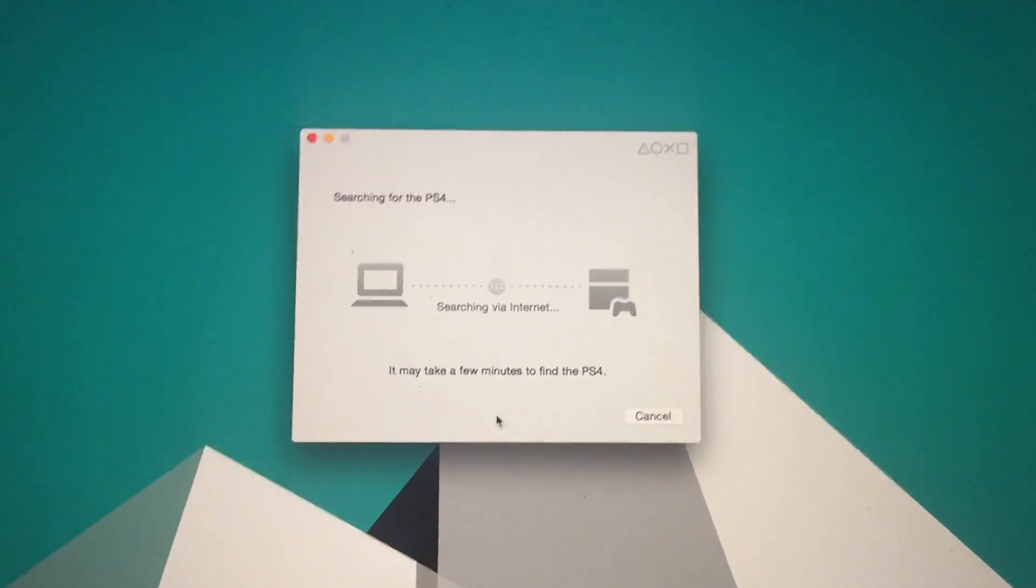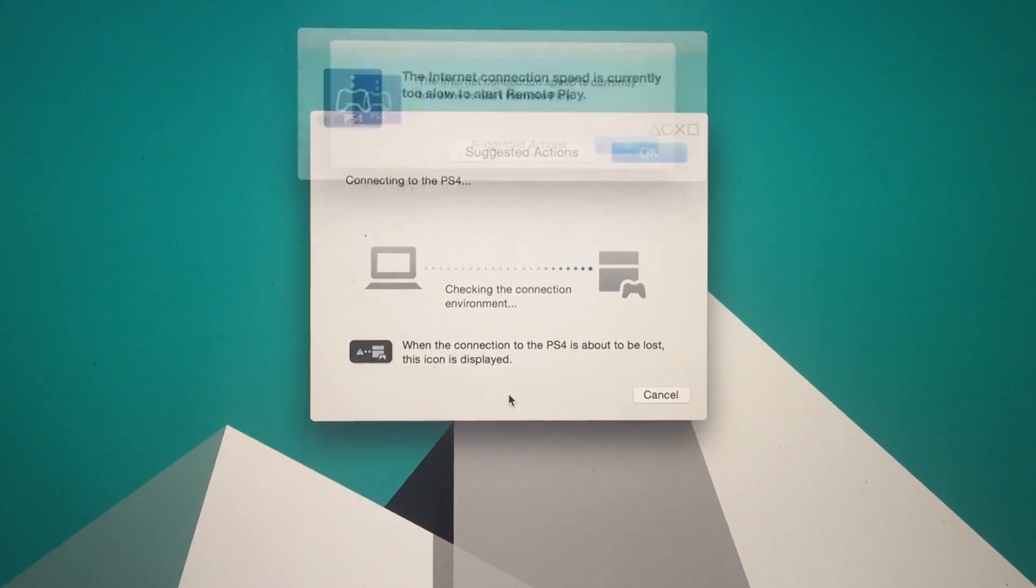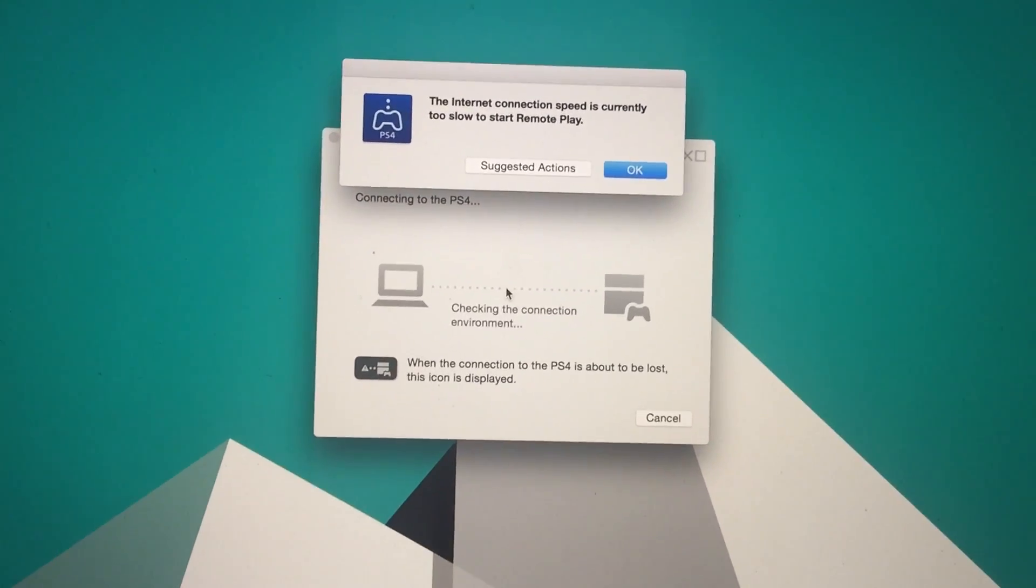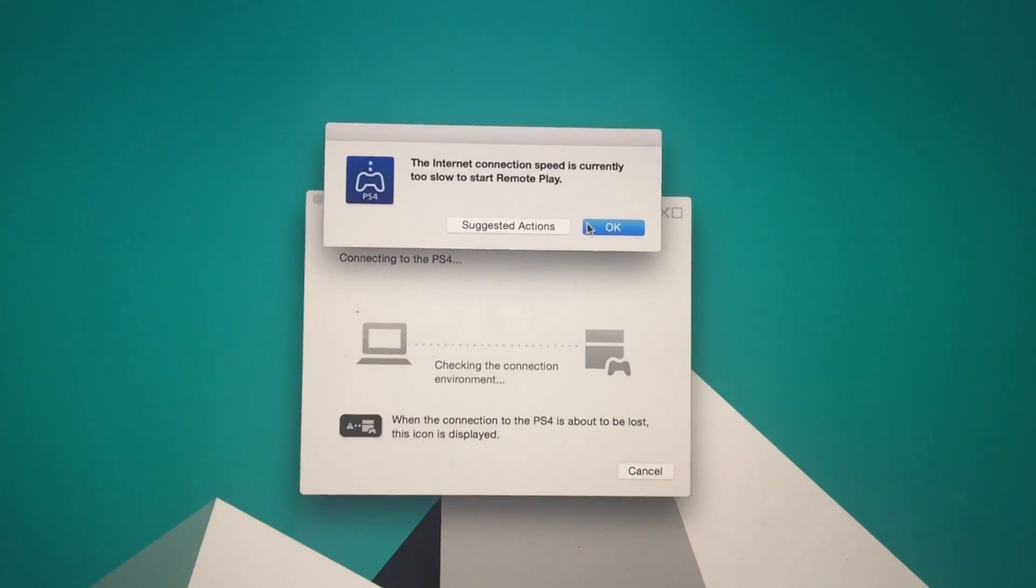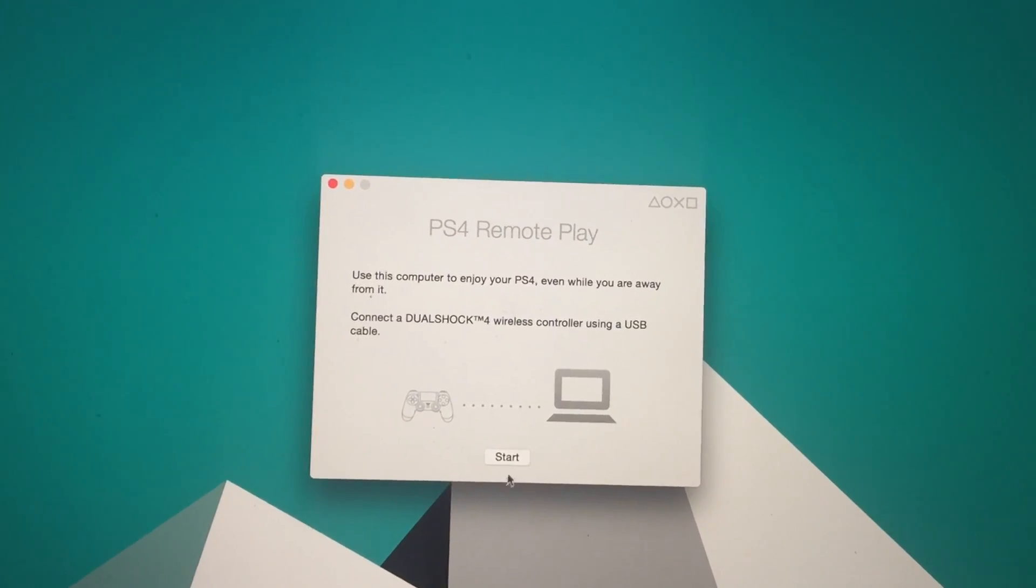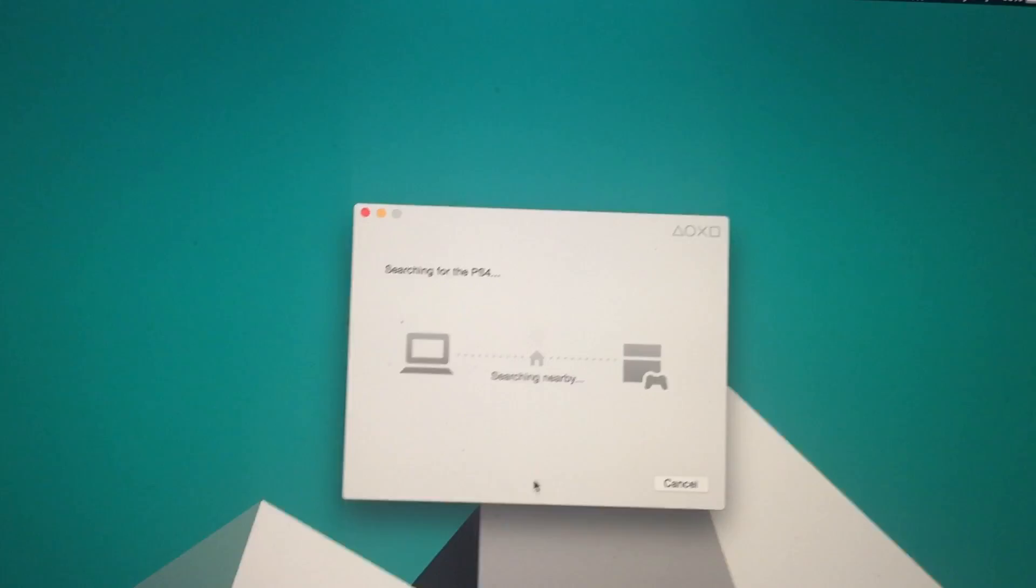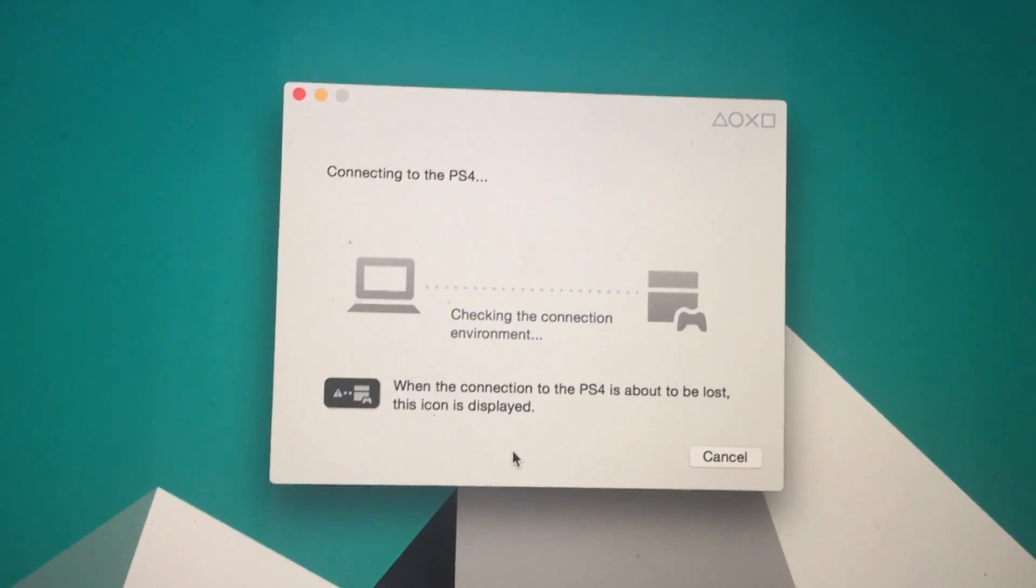Now see, I got that error message. So if your connection is really really slow, I wouldn't recommend you trying this. But for the sake of the video we're gonna keep on trying until it works. So alright, voila, after the fifth attempt it finally worked.